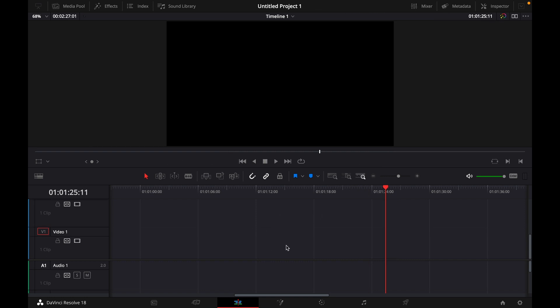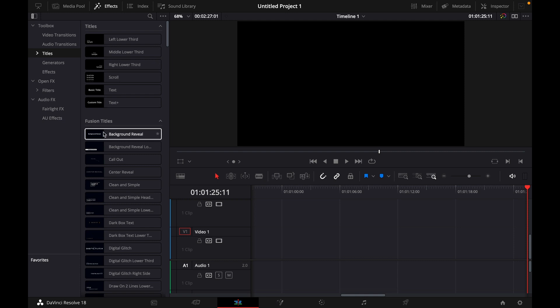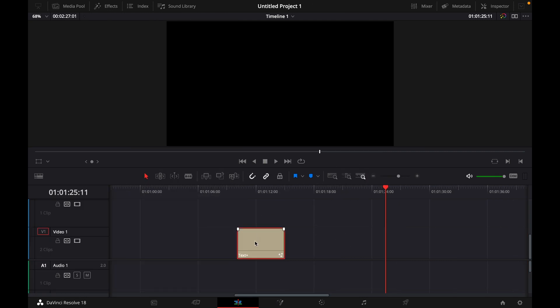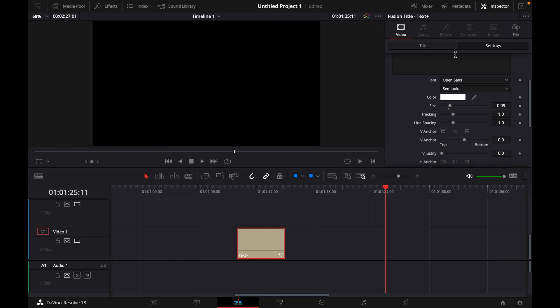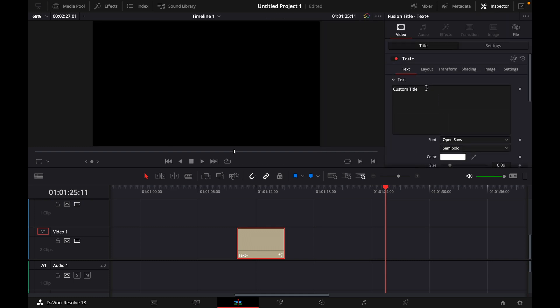Okay but now to start you want to go over to effects and under titles choose text plus, just drag it in your timeline and adjust the text to your liking. Open the inspector tab and under title customize your title.